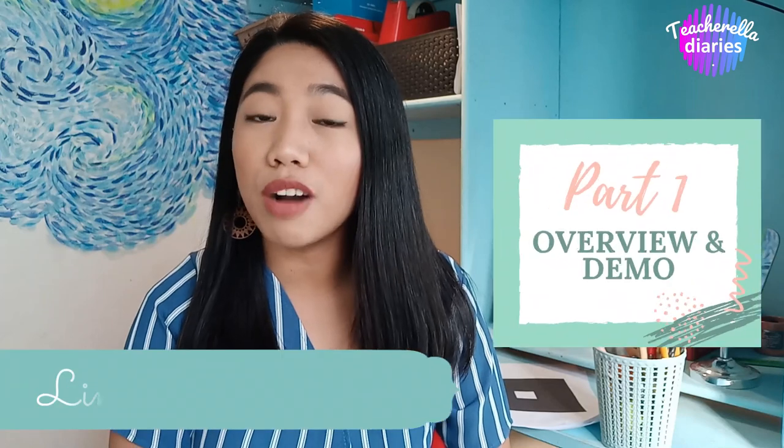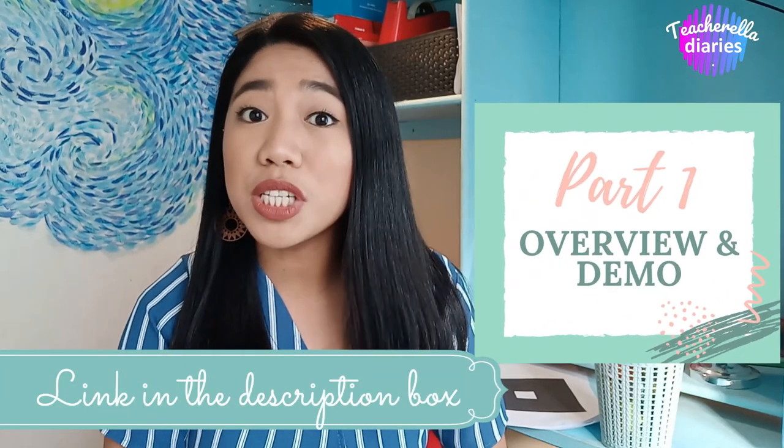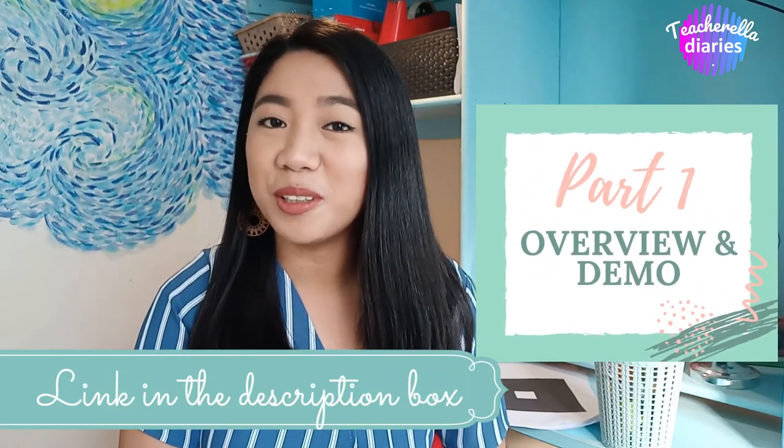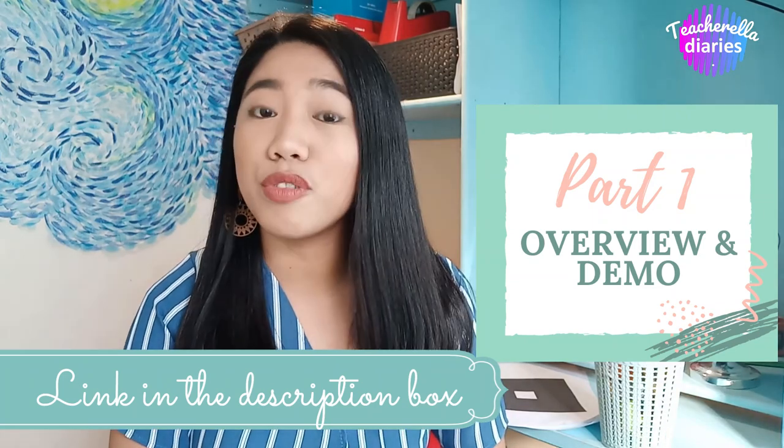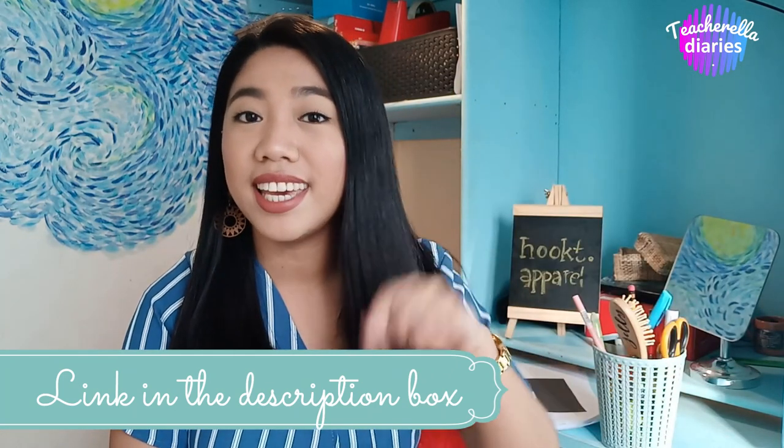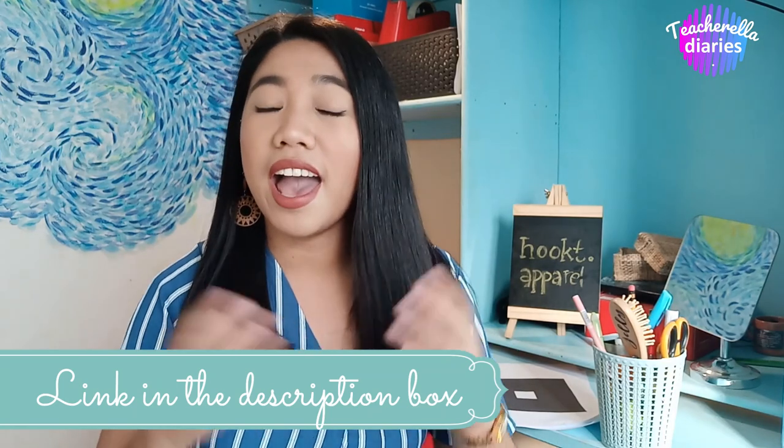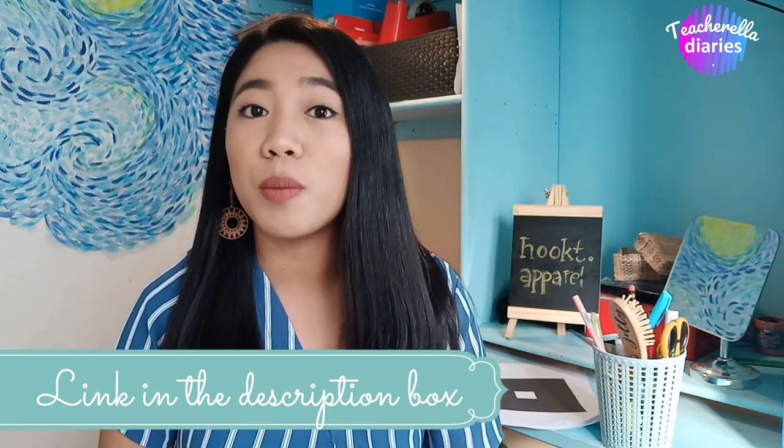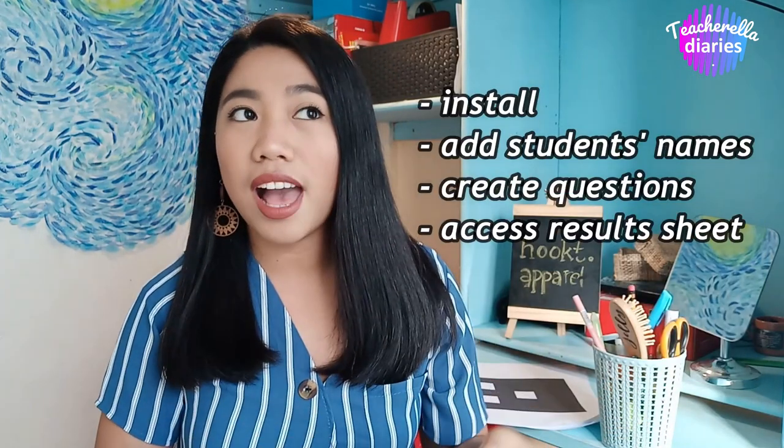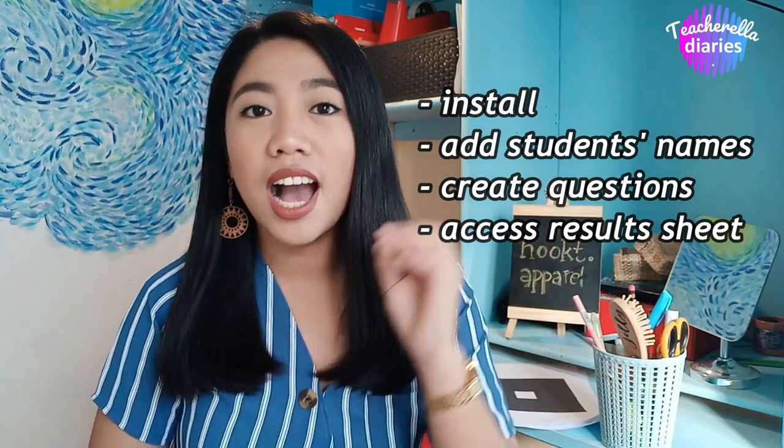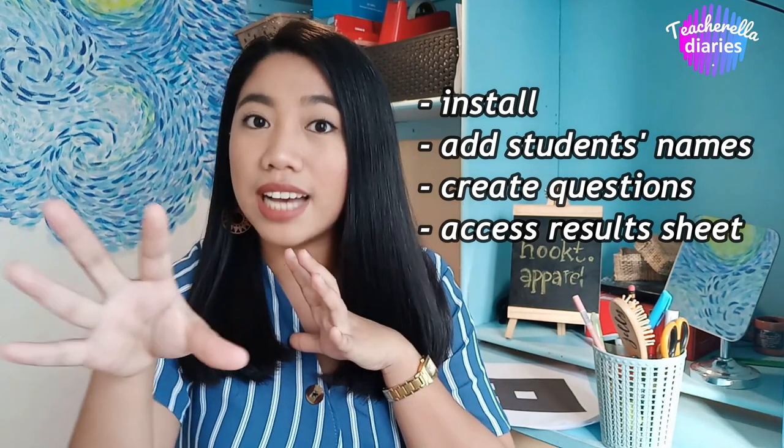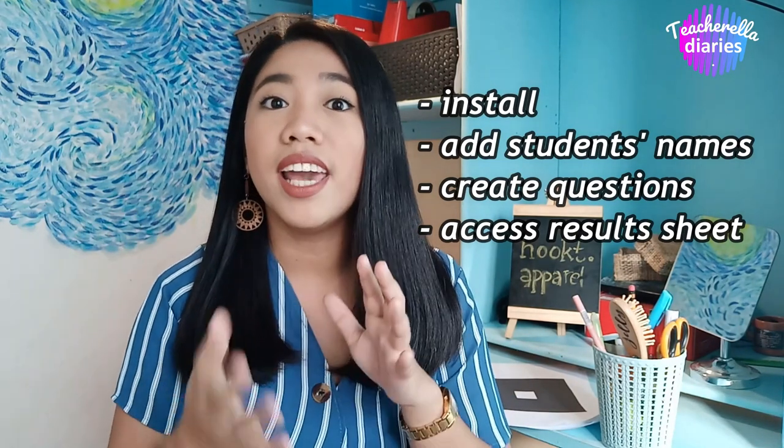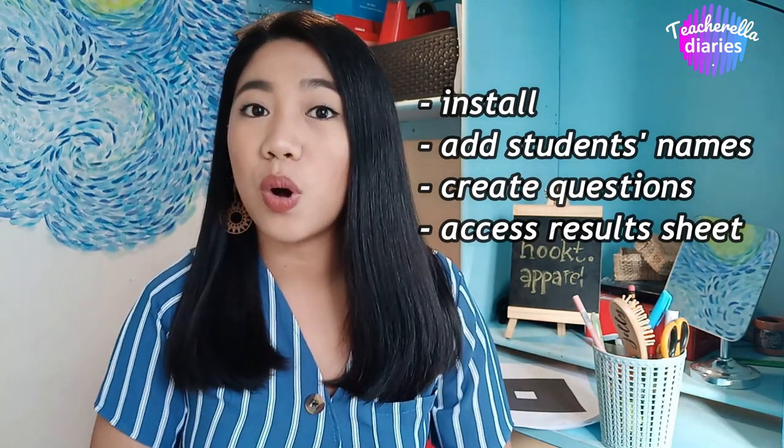In part one, I gave an overview of what Plickers is and showed a very simple demo on how it works. If you have not watched part one, please click the link in the description box below. I have also put there the link for printable Plicker cards. For part two, I will show you how to install the Plicker app, how to add students' names, how to create questions, how to conduct the actual assessment, and also how to access the results sheet. This is a full-on tutorial, and I will be with you from start to finish.